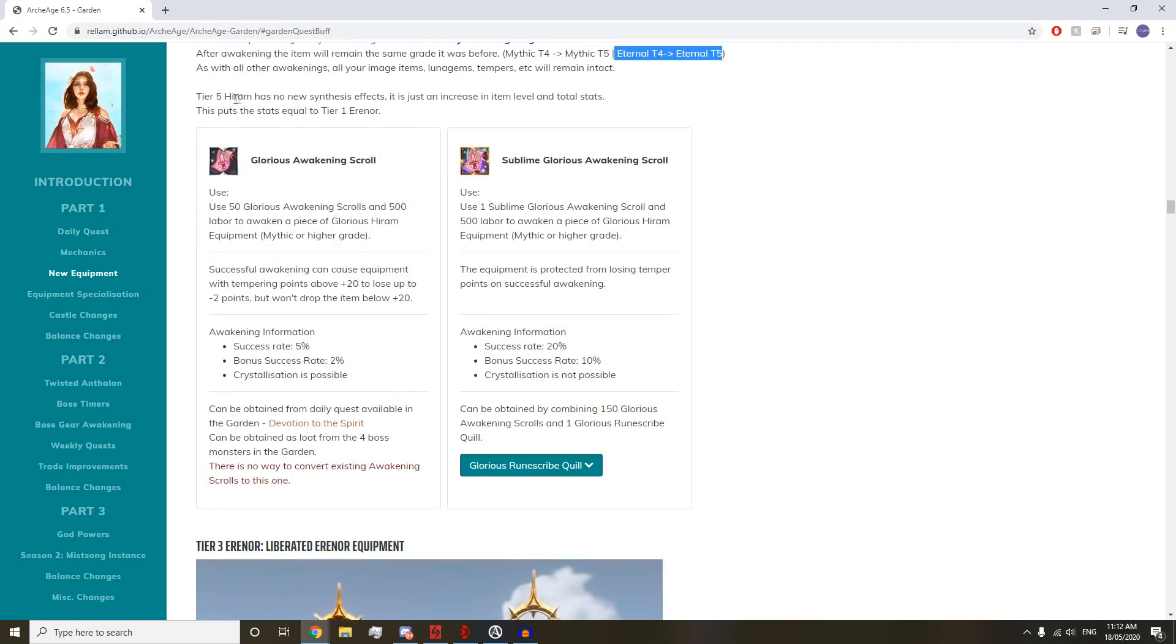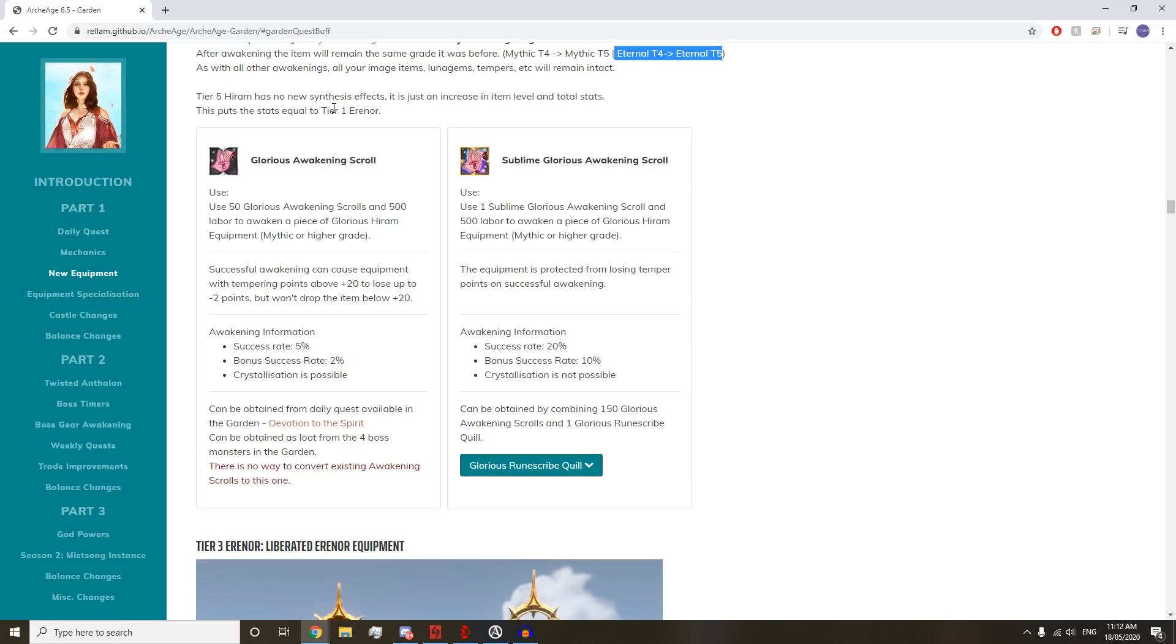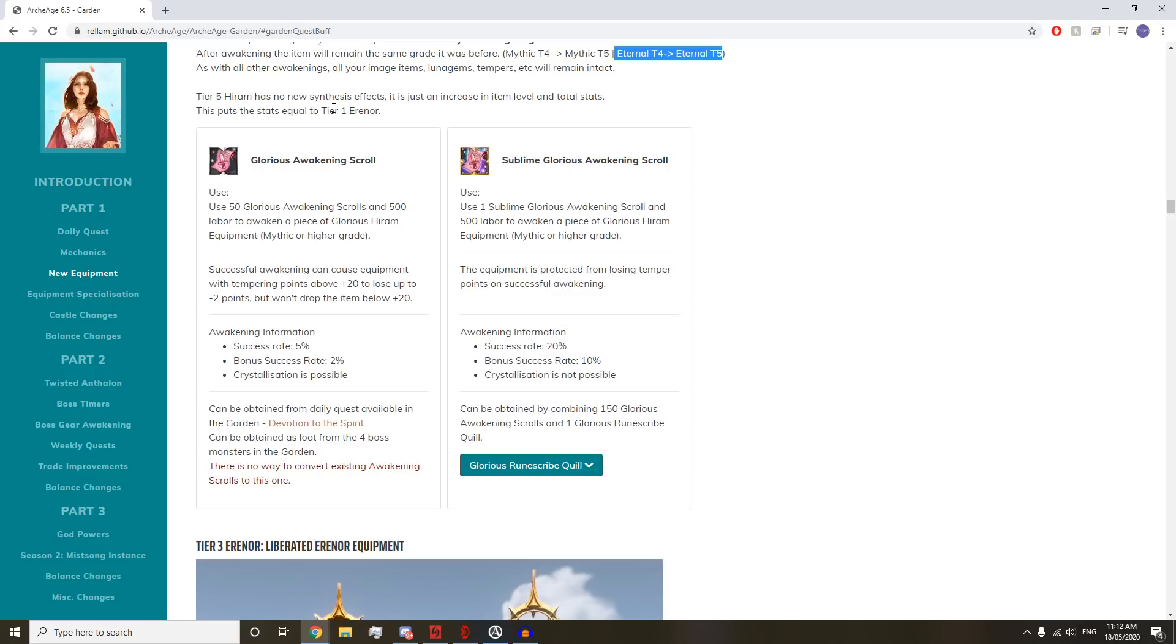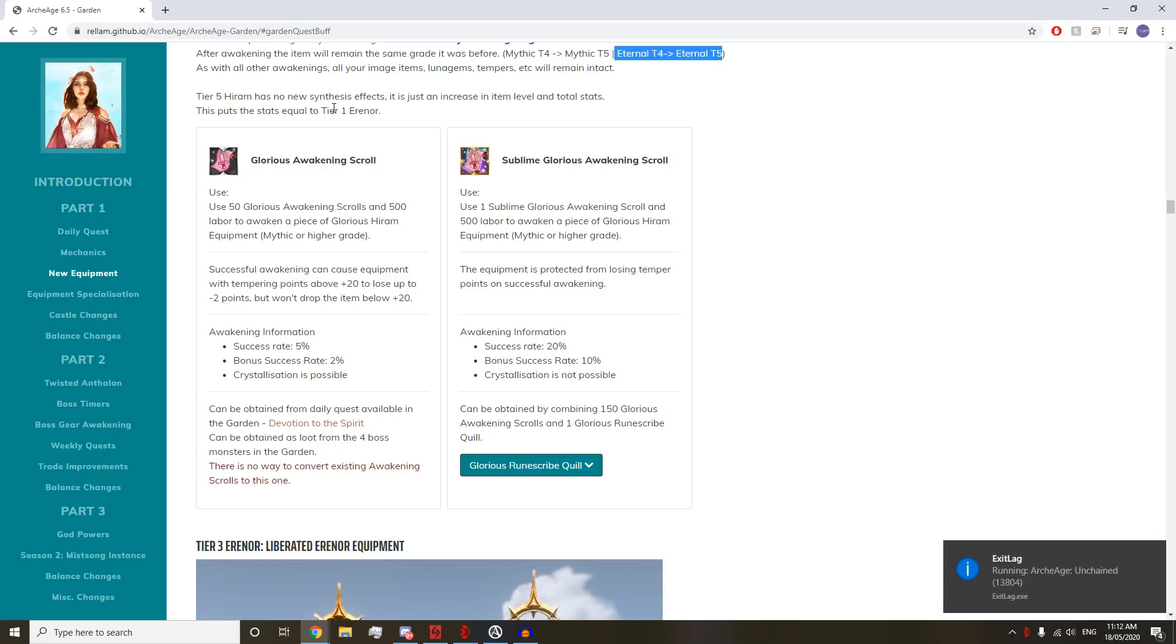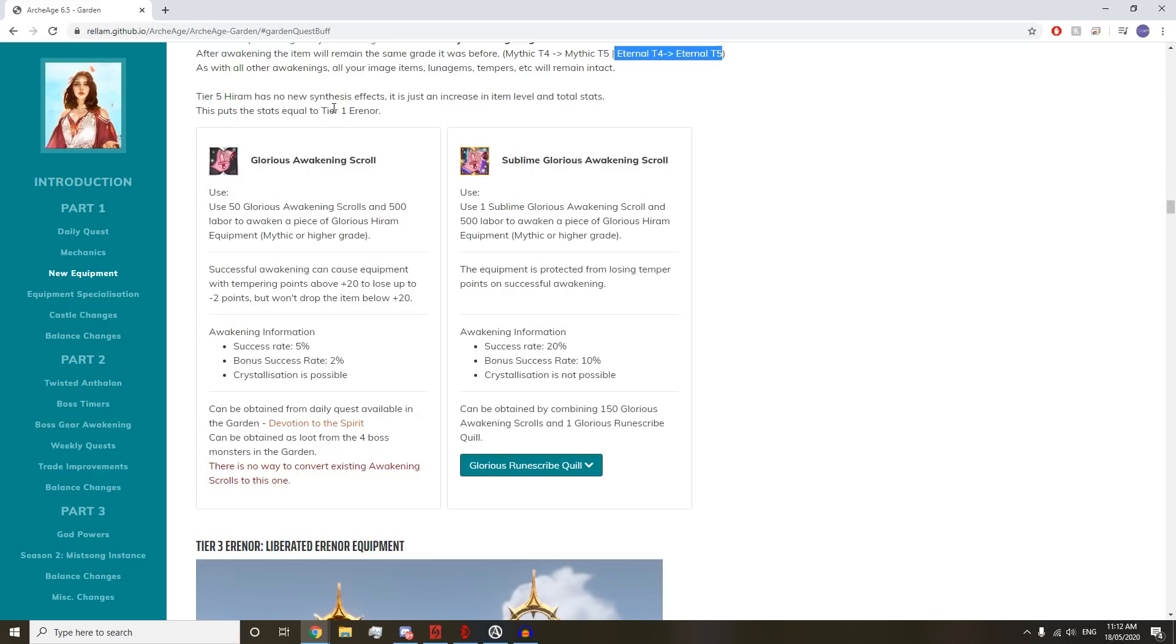Tier five Hiram has no new synthesis effect. It just increases the item level and total stats. This puts the stats equal to tier one Erenor. The synthesis effects of a Hiram tier four actually is better than synthesis effects of a tier two Erenor. The crit damage roll on an Erenor is actually lower than the crit damage roll on a Hiram.